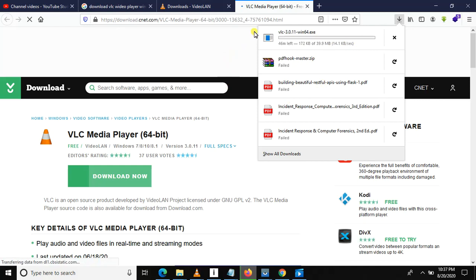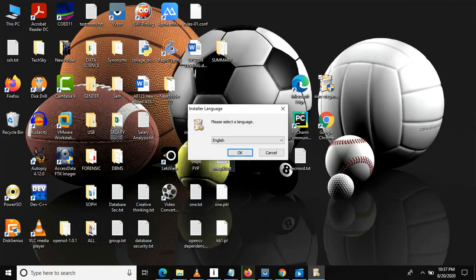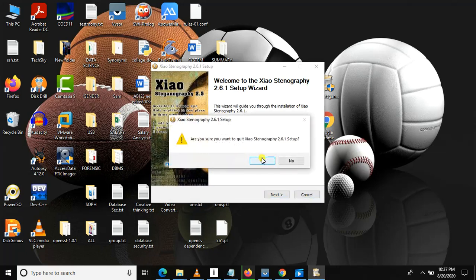I hope you know how to install any application. I covered that in a previous video, so you can find that tutorial. After downloading, you double-click the installer like this, then click Next, Next, Next and so on. That is how to install the application.